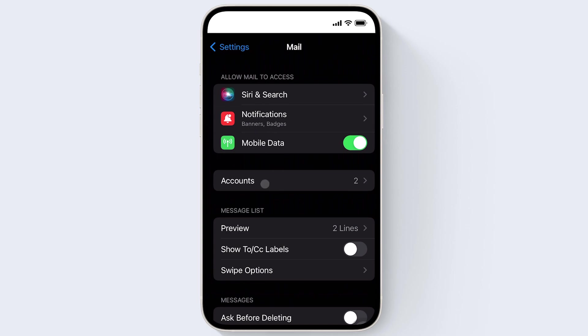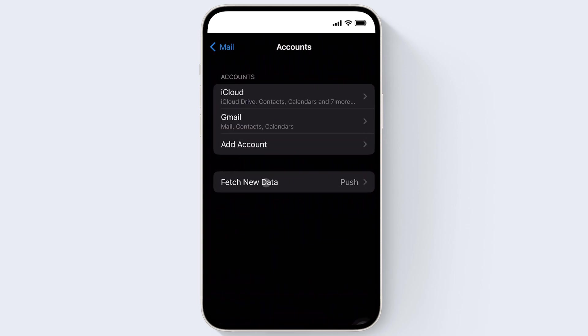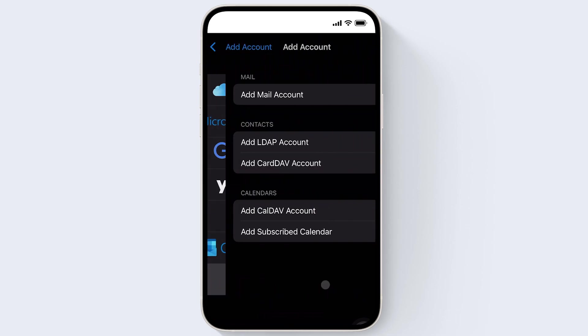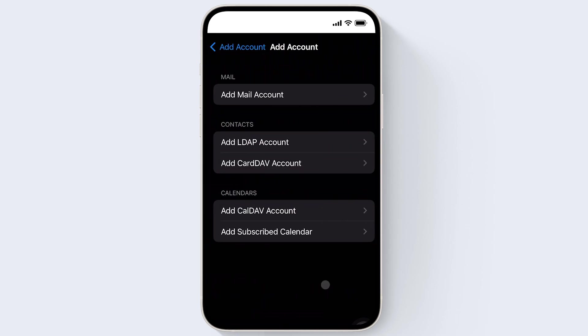Now click Accounts and then click Add Account. Now you can click Other. Now click Add Mail Account.